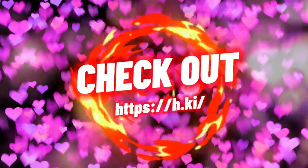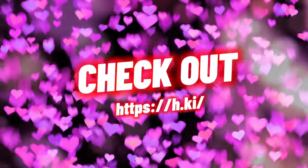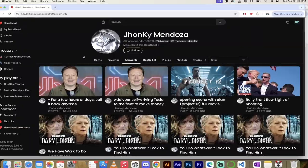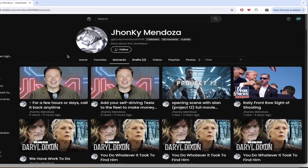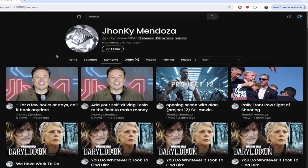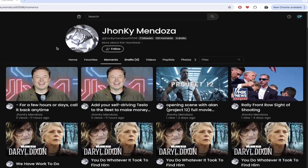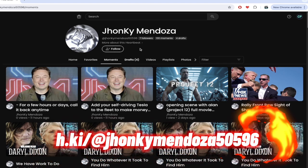Everybody, welcome back to the Heartbeat Partner Spotlight. In this one, we are looking at Jhonky Mendoza. That's right, Jhonky. I like that name. I like it a lot. Here, I've got his Heartbeat loaded up behind me here. Let's get right into it.